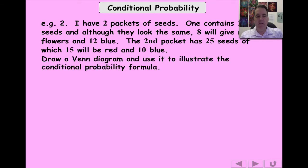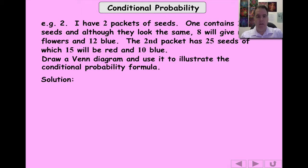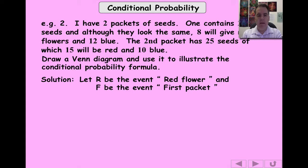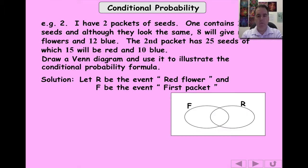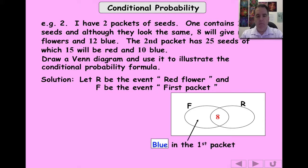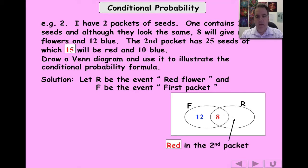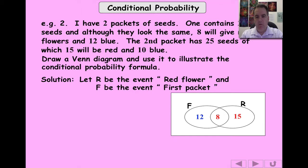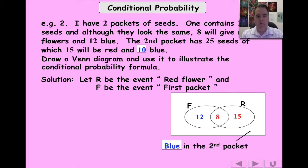Second example uses a Venn diagram. We've got two packets of seeds that look the same. The first packet has 20 seeds — 8 red and 12 blue. The second packet has 25 seeds — 15 red and 10 blue. R is the event we get a red flower, and F is the event that a randomly chosen seed comes from the first packet. Red seeds in the first packet: 8. Total red seeds: 15 plus 8 equals 23. Total seeds: 45, with 10 on the outside of both circles.